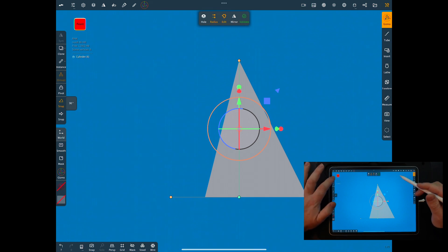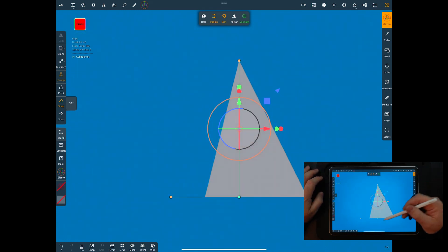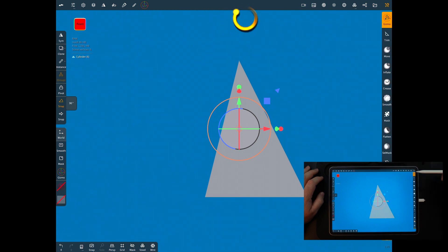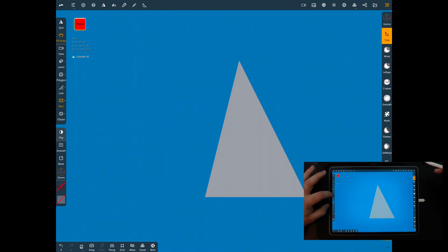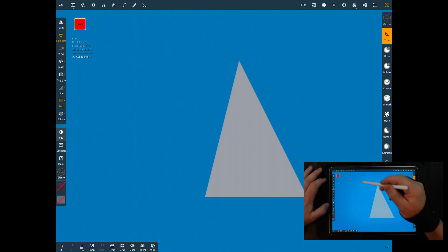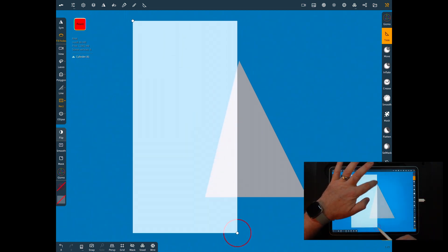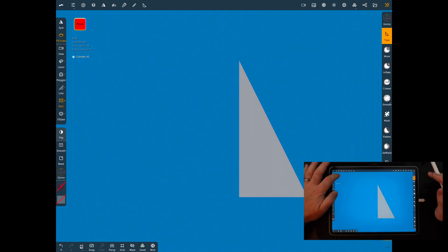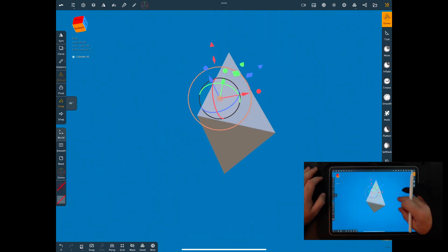Now we're going to click on the view and trim the back off straight, right in line with that edge. We're going to validate it, hit the trim, leave off symmetry, use the rectangle, and pull from a corner to line up with that edge right there. Now go to the gizmo — we've got a nice flat side.